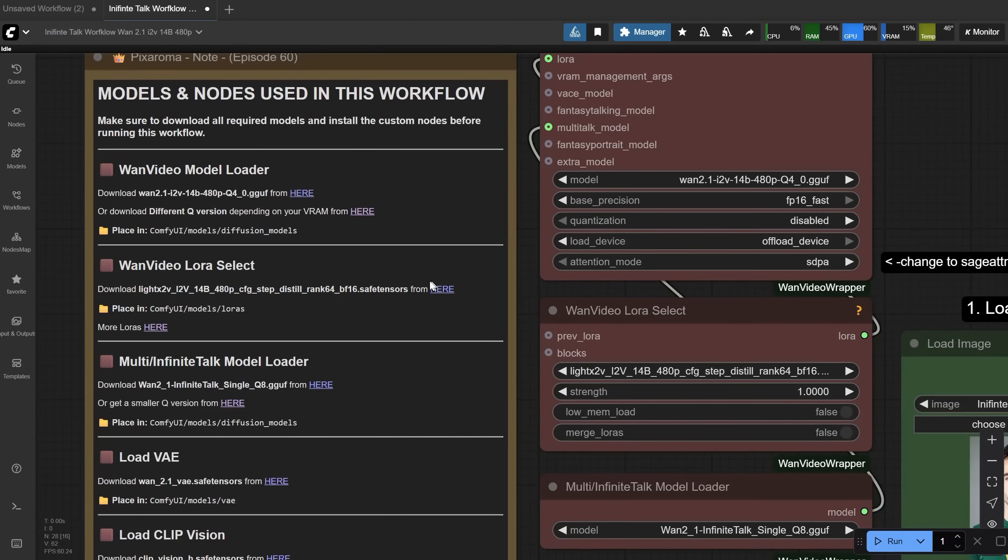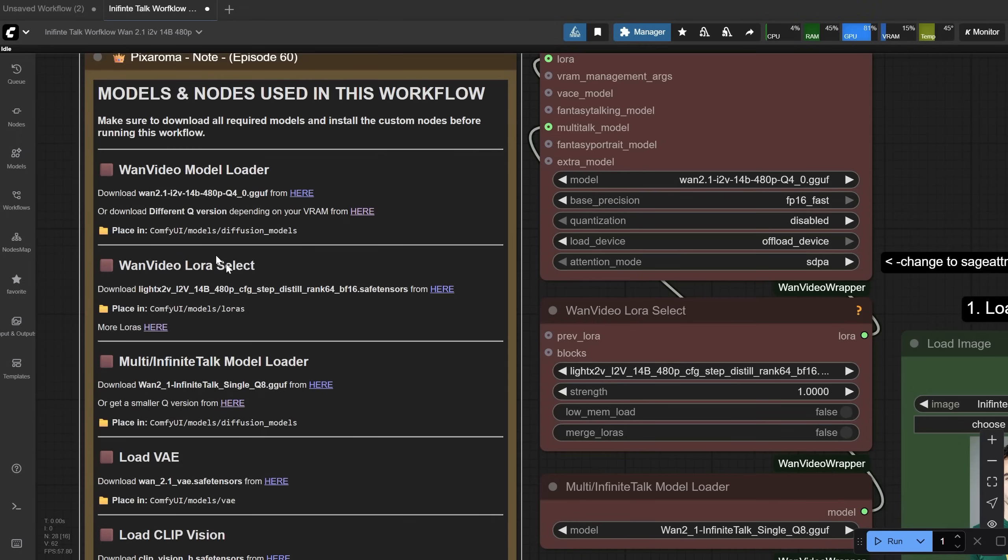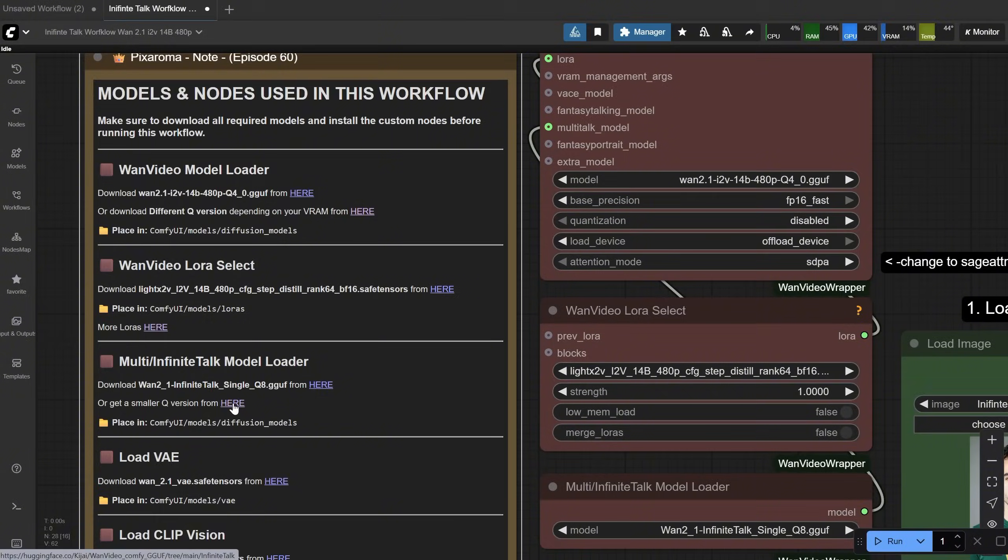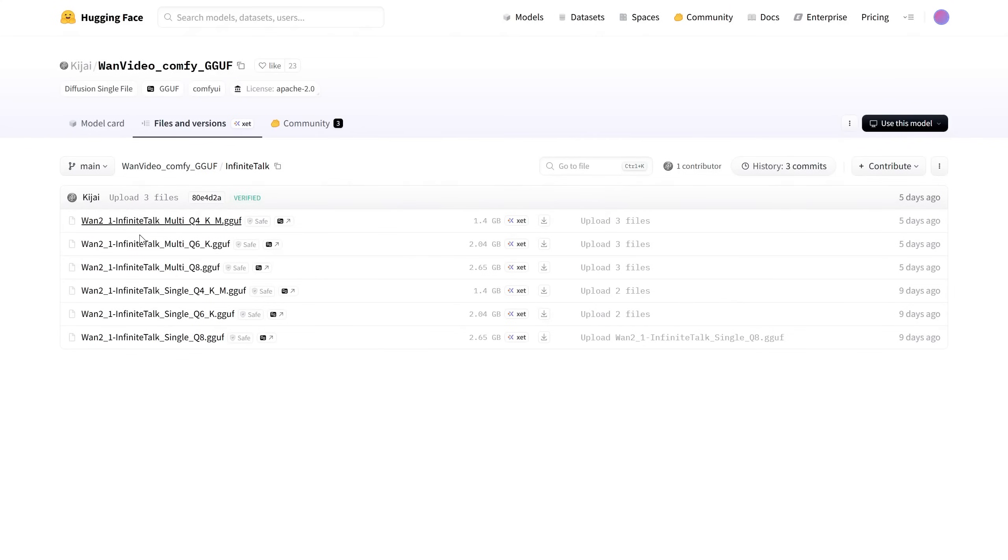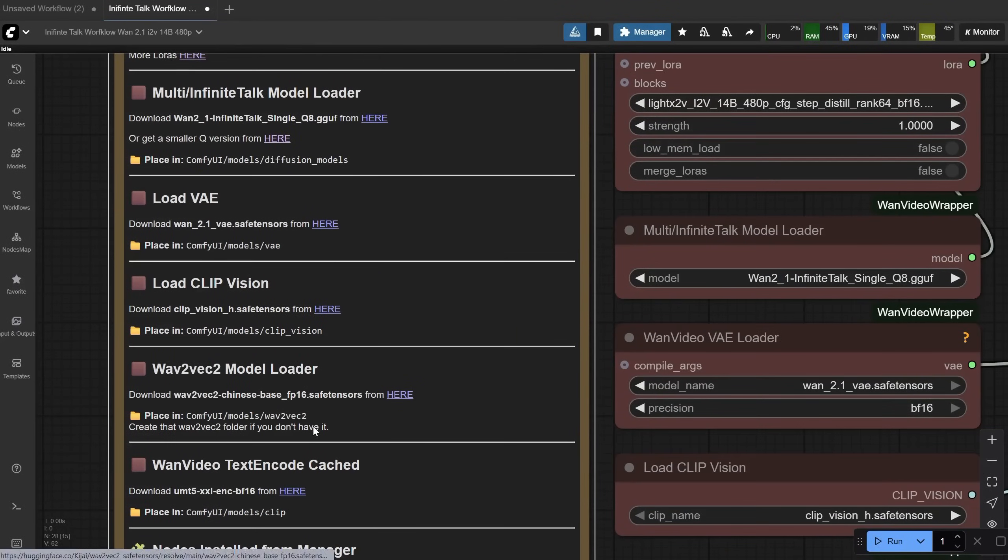Then you have the LoRa I used, and you can also experiment with other LoRas. If you go here, there are quite a few. You load the LoRa here. Then you need the infinite talk model. I only tested the single model, which means it can understand one voice, but there is a model for multiple voices. For this model, there are smaller versions if you have a smaller video card. You repeat the same steps for all the models until you have all of them.